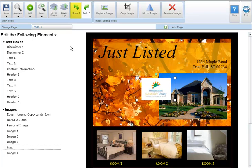To undo or redo an action, simply click on the appropriate undo or redo buttons.